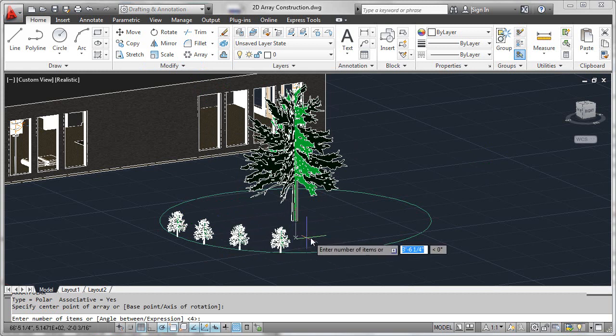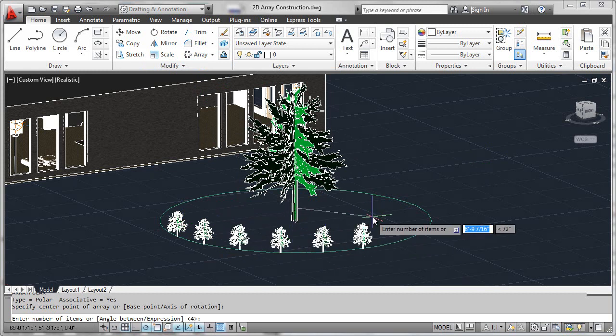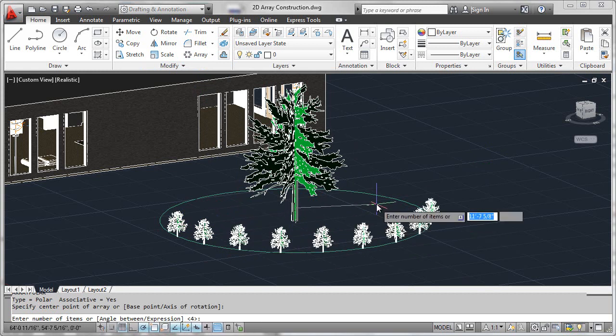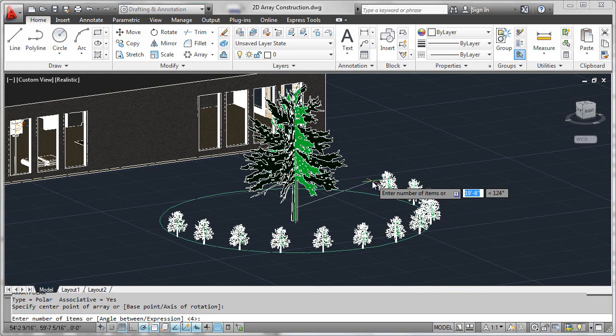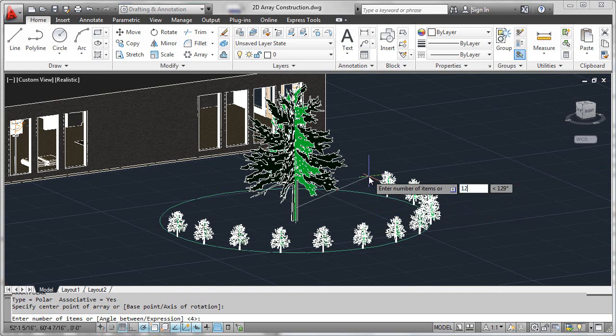Now as I pull my cursor around, you'll see that the number of items is being drawn graphically in a preview mode. Please notice the default behavior of the prompt, which is asking for the number of items I'd like to draw. I'll go ahead and answer that 12.